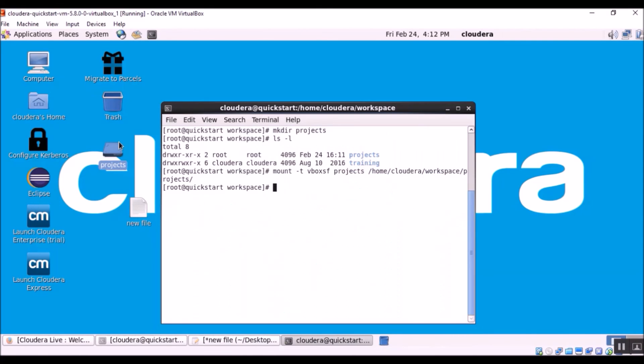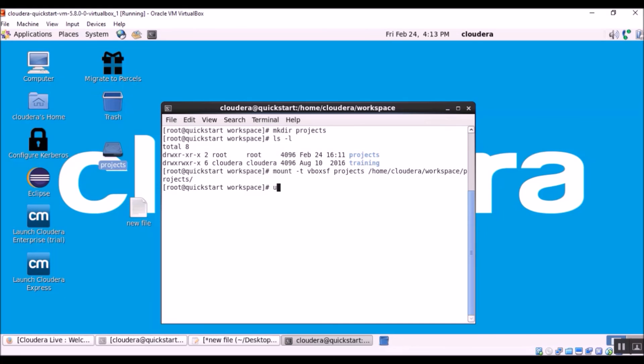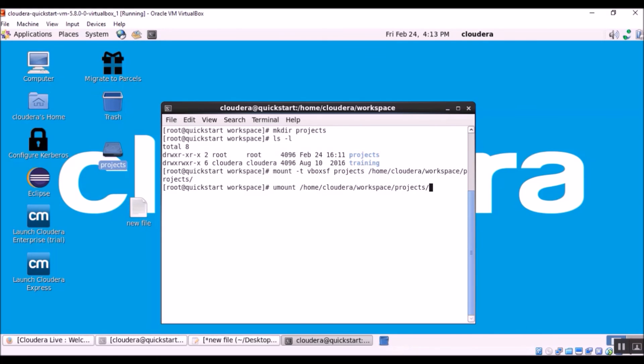Suppose we are done with our mounting and we don't want to share this projects folder in our virtual machine. Then we can use unmount to completely get rid of this shared folder. So the command for unmounting a shared folder is umount, which is home cloudera workspace projects. Enter. OK, so now the shared folder got completely disappeared.